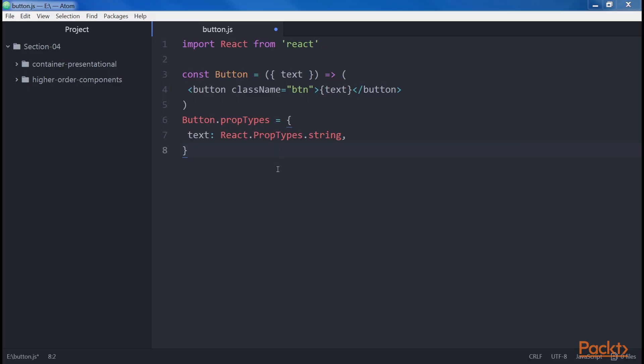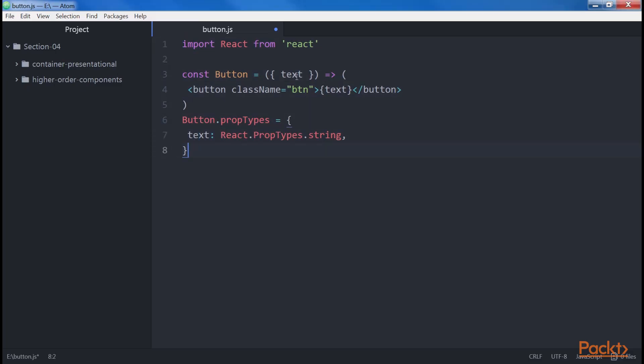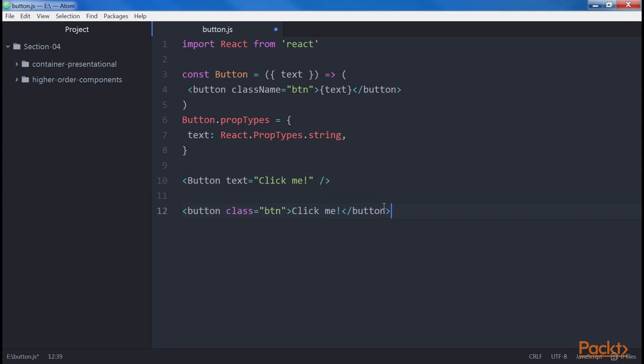Consider that we have a button component that has a text property representing the text of the button. It can be used like this, and it renders this button.